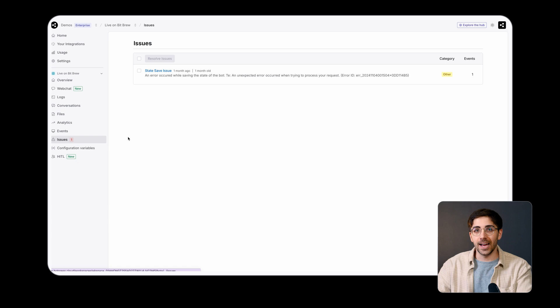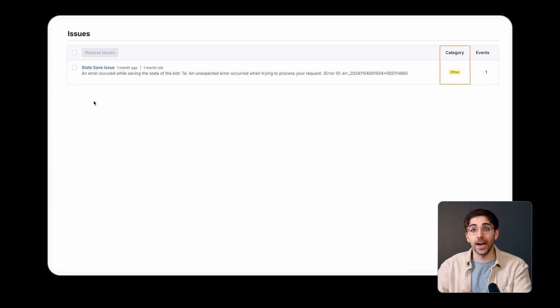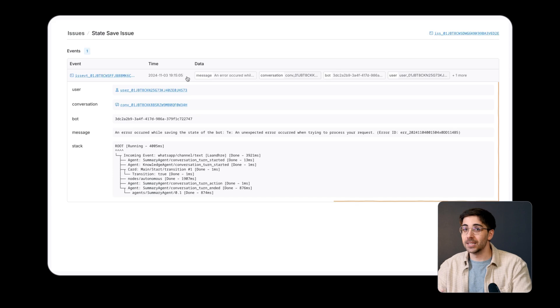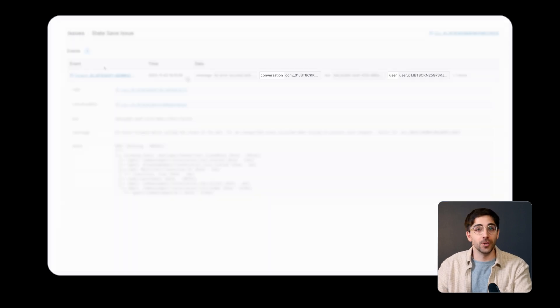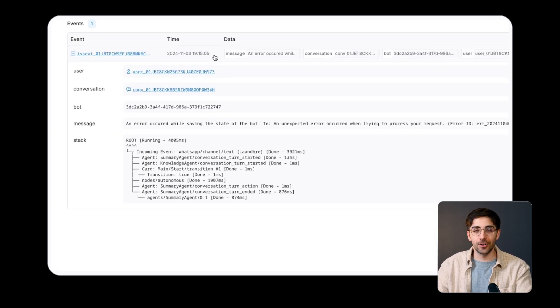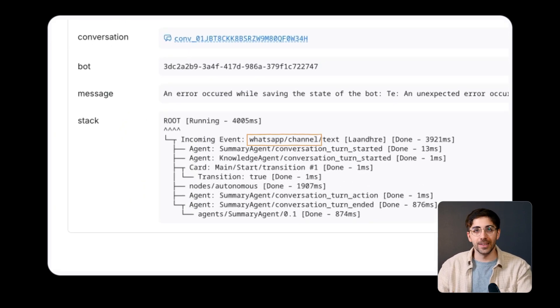Issues in this tab are grouped by error type. Inspecting a specific issue reveals detailed information like its payload, user and conversation IDs, and the channel or integration where the error happened.